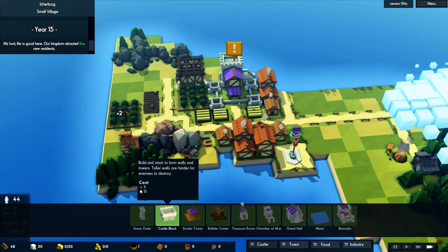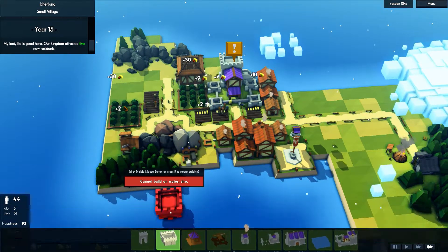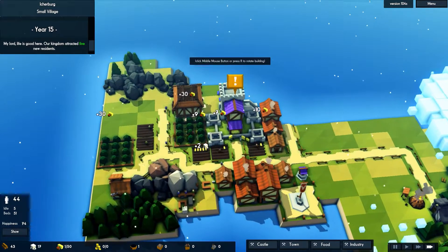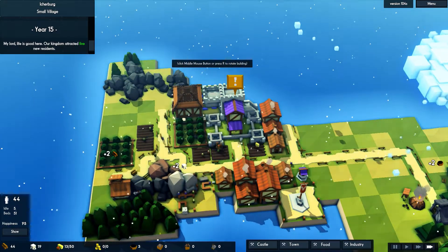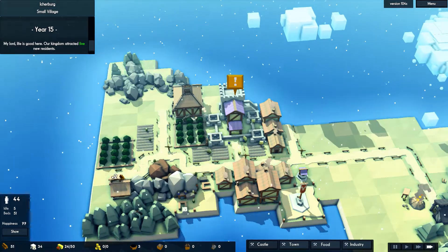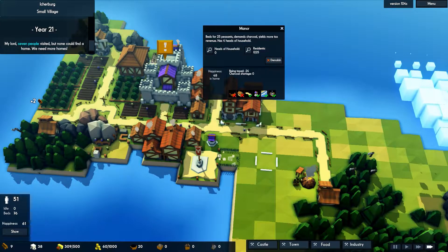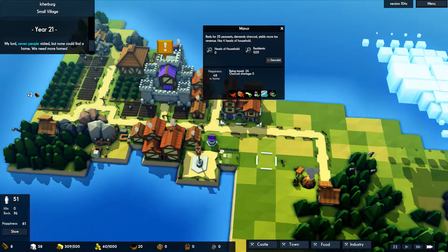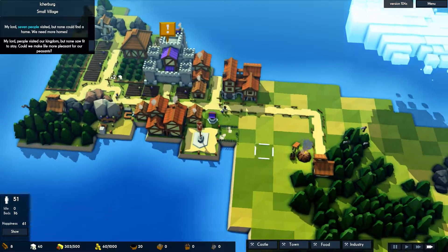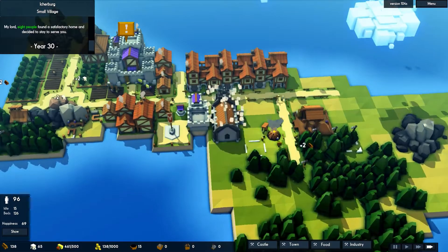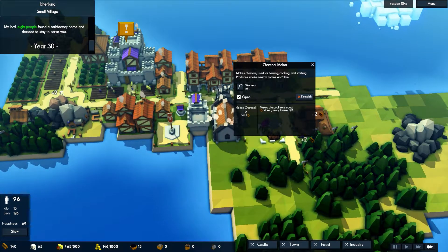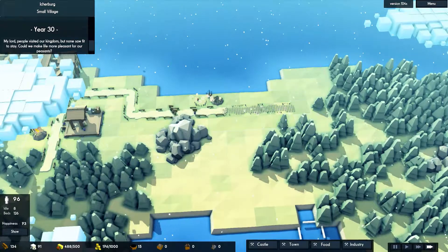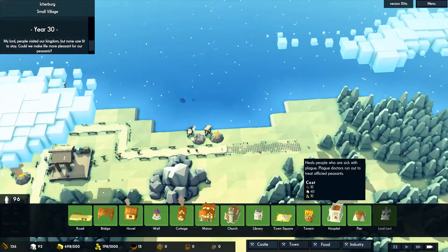Your citizens do have a happiness meter as well, which is influenced by the individual happiness of each household in the kingdom, which are affected by several different factors such as whether the house has road access, well access, whether it is within range of a library, church or town square, whether it is next to the sea, whether it has food and charcoal for heating, etc.